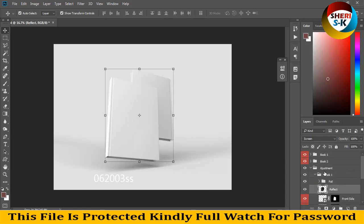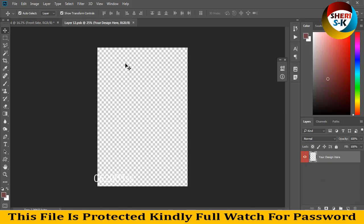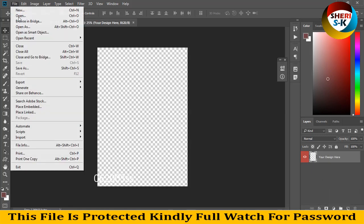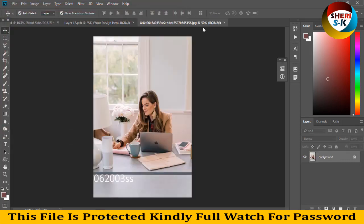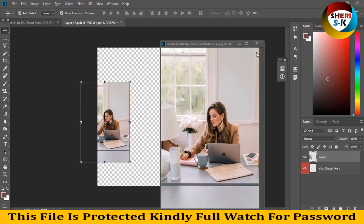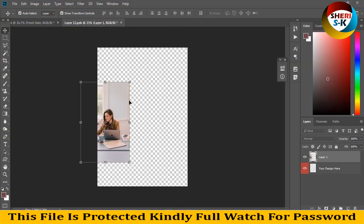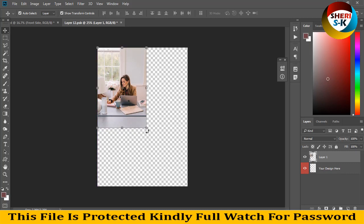For example, like this, drag it here and adjust it.